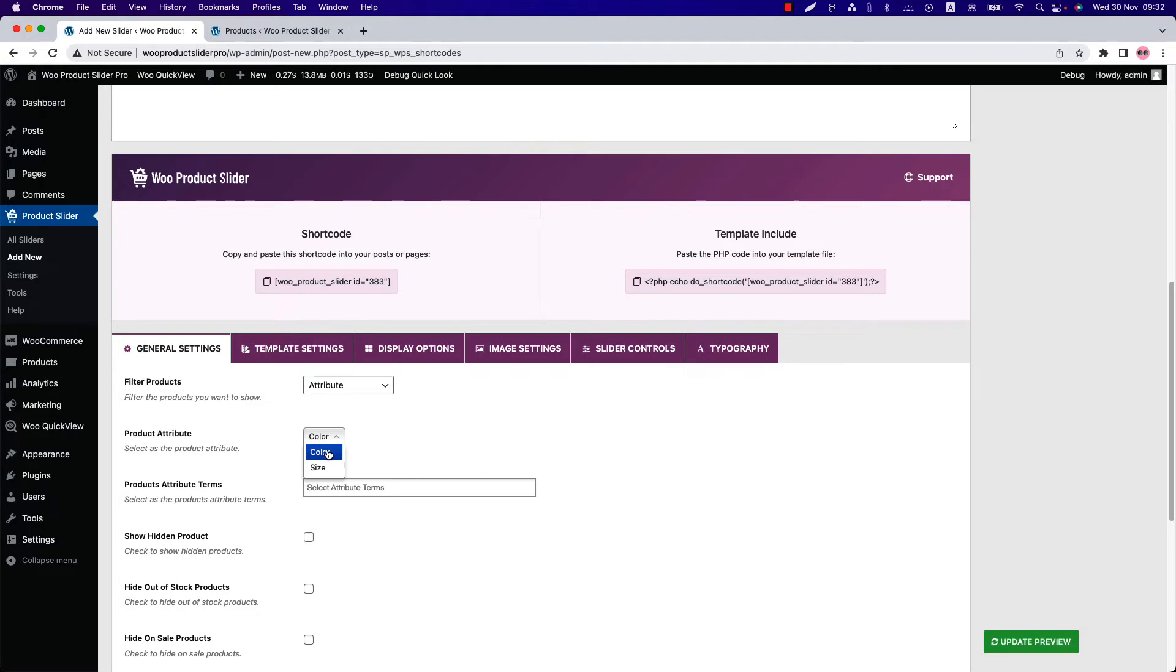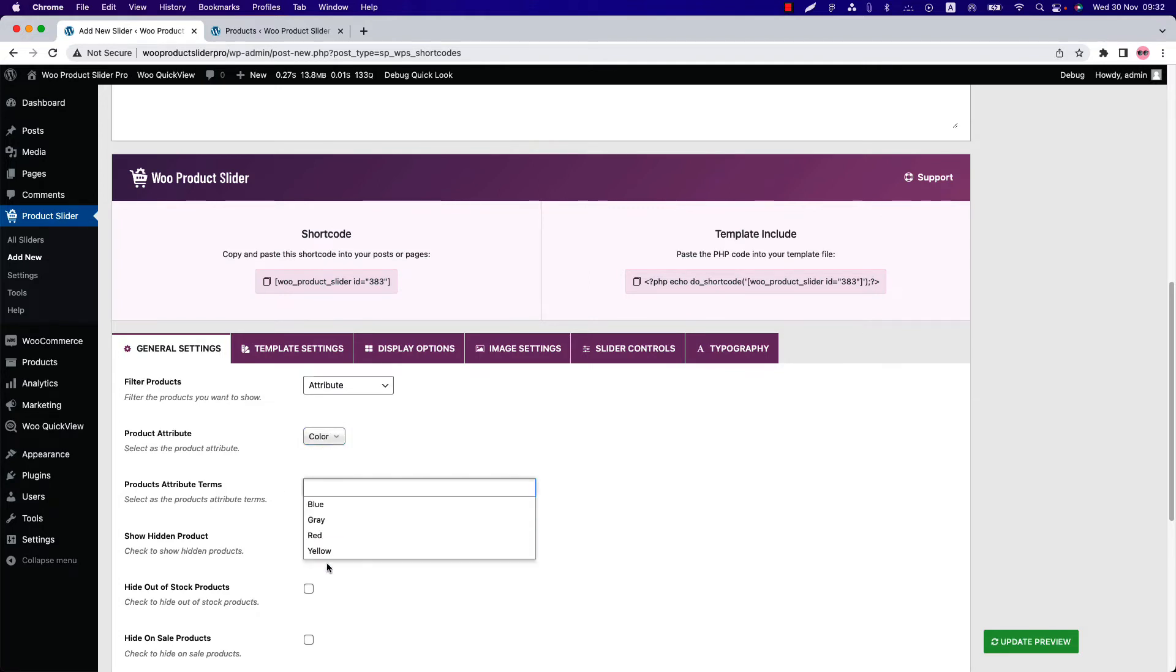Now choose the attribute and its term. For the color attribute it is showing four terms. Similarly, for the size attribute you will get some terms as well.